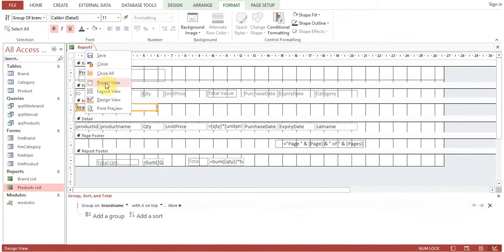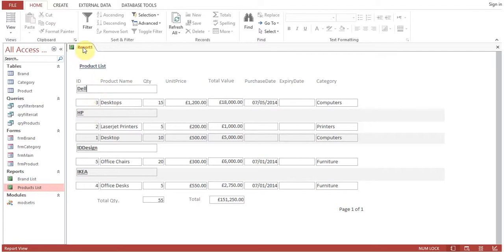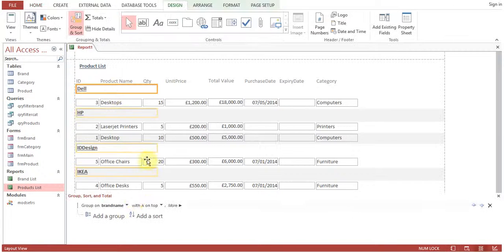So this is how the grouping is done. I'll show it to you again - we'll go back to the view. Now you can see group on brand name with A on top.